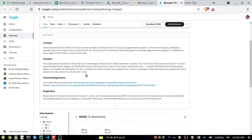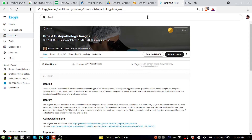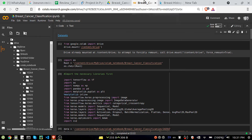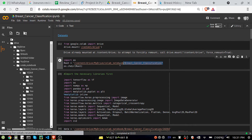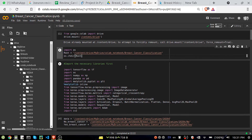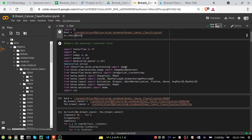Let's go to the code and try to understand how we are going to implement these things. First of all, I have created a directory inside my Google Drive, and I'm going to perform everything inside that drive only. I'm just importing OS, and I have provided the path of my drive folder. After that I have imported some necessary libraries like TensorFlow, OS, pandas, and matplotlib.